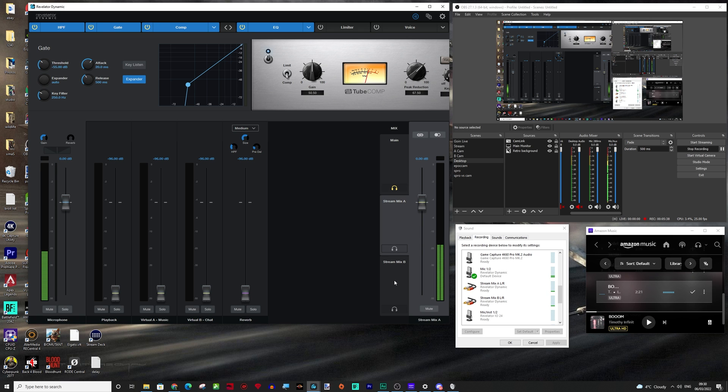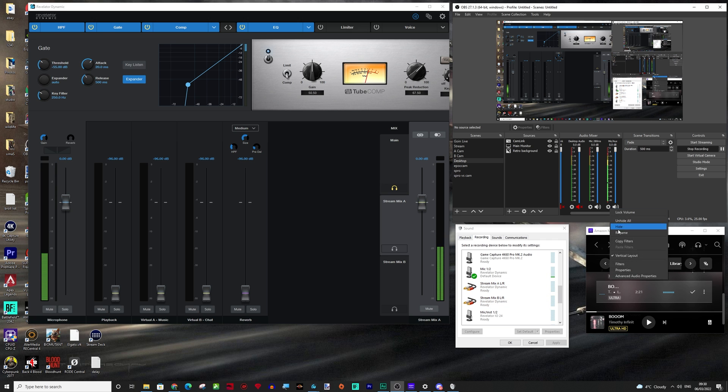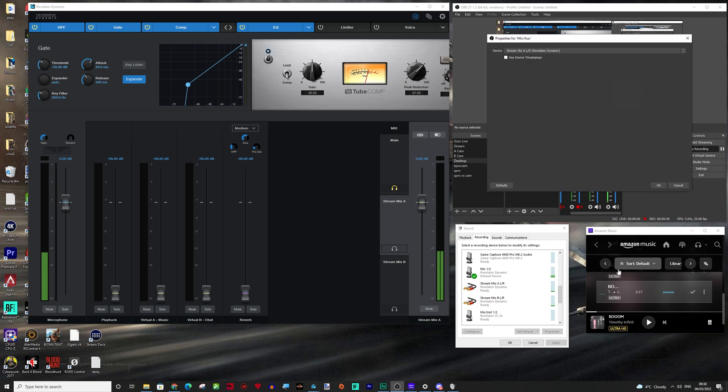So this is just your personal mix. What we need to be using are the stream mixes, stream mix A and stream mix B. So this is stream mix A and this is stream mix B. And that is what we are using into OBS.